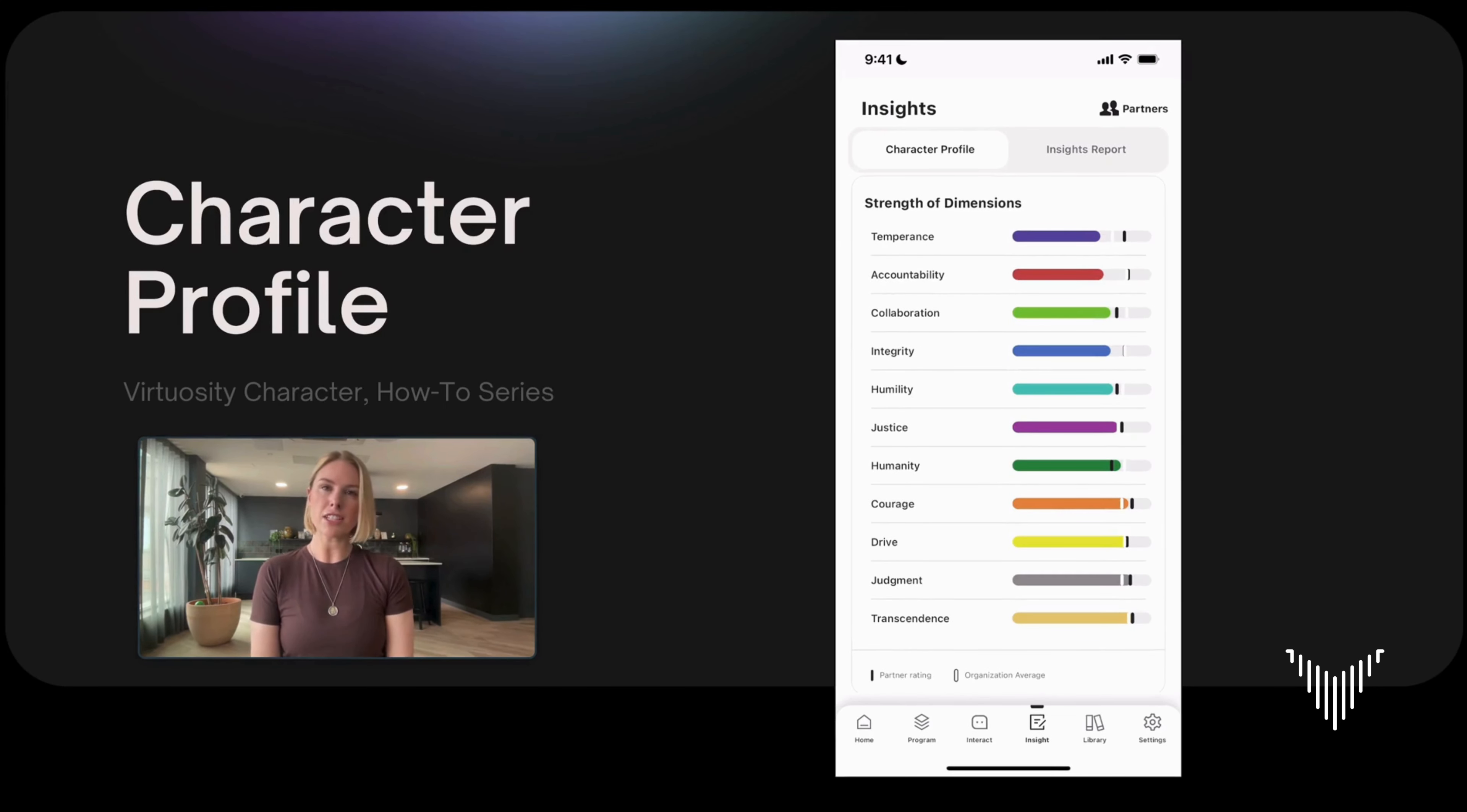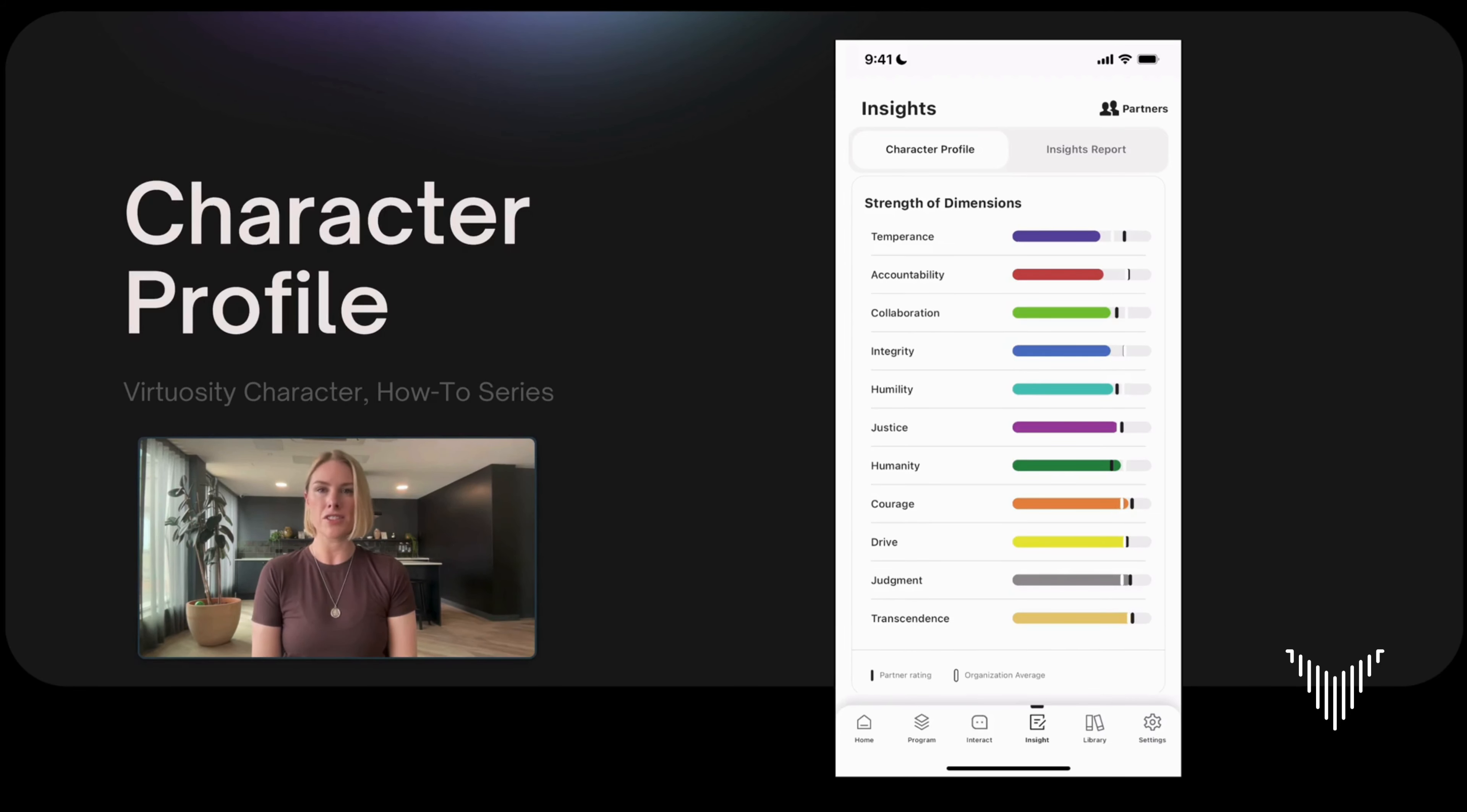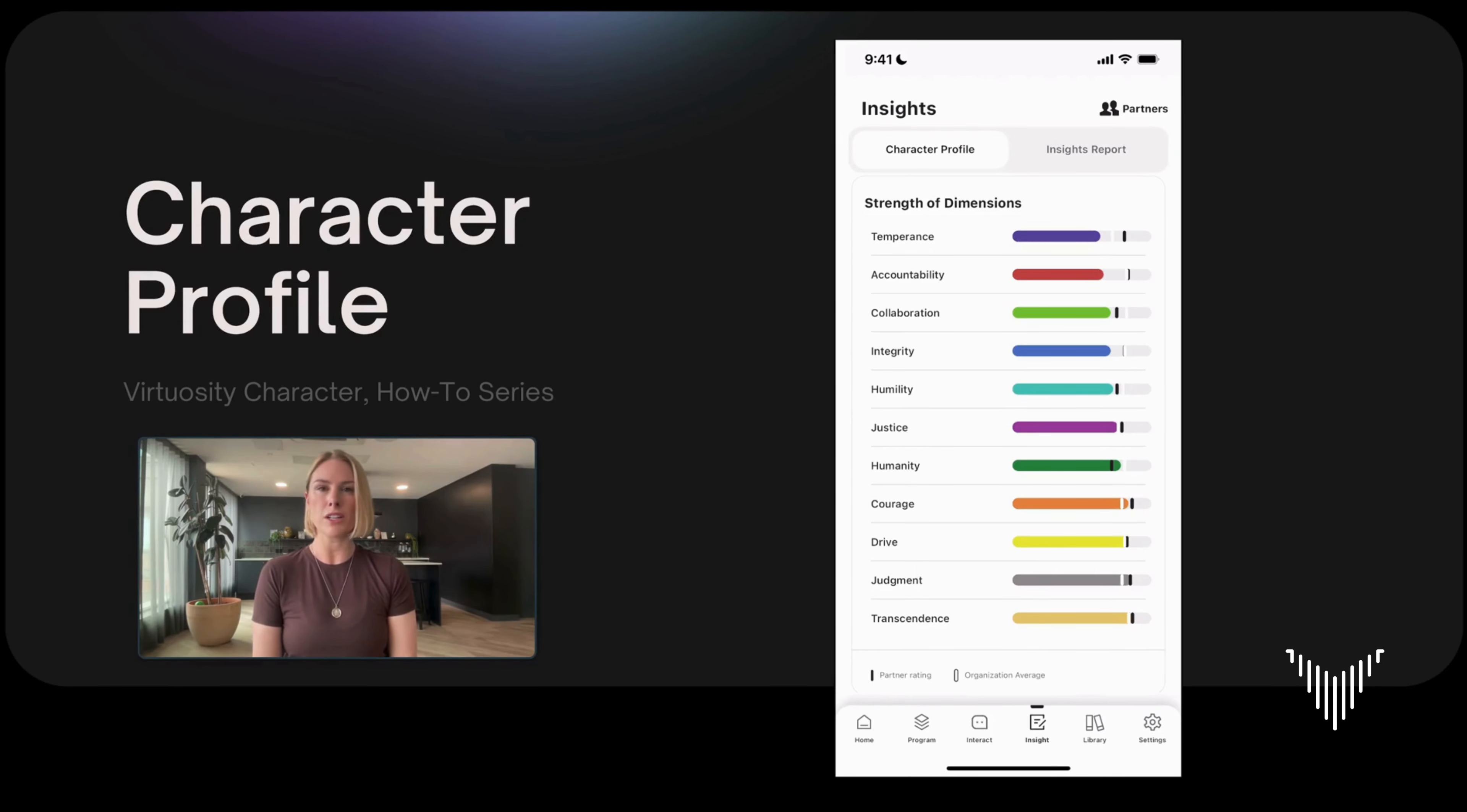The first thing Virtuosity asks you to do as soon as you log into the app is to take a character assessment. The purpose of this assessment is to help you discover what your character looks like. The assessment is based on the leader character framework which uses evidence-based approaches to help us understand how our character works to inform a habit of judgment and decision making.